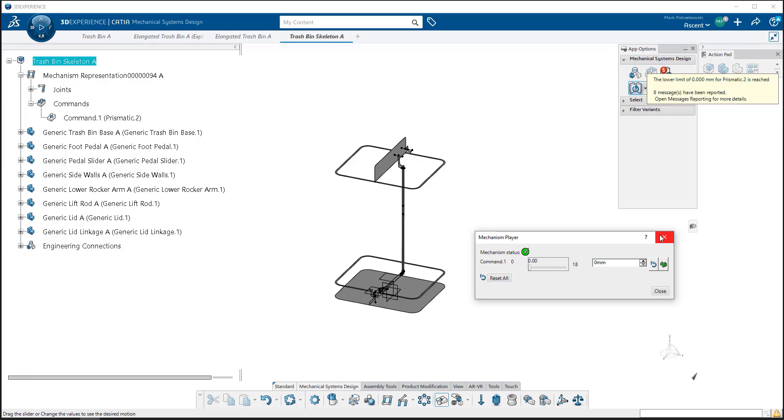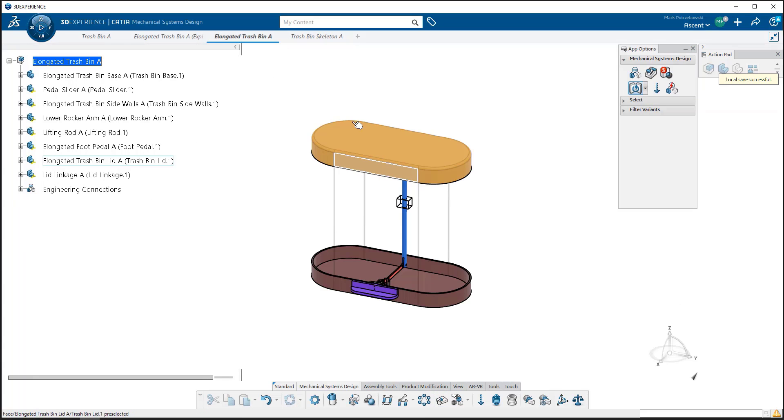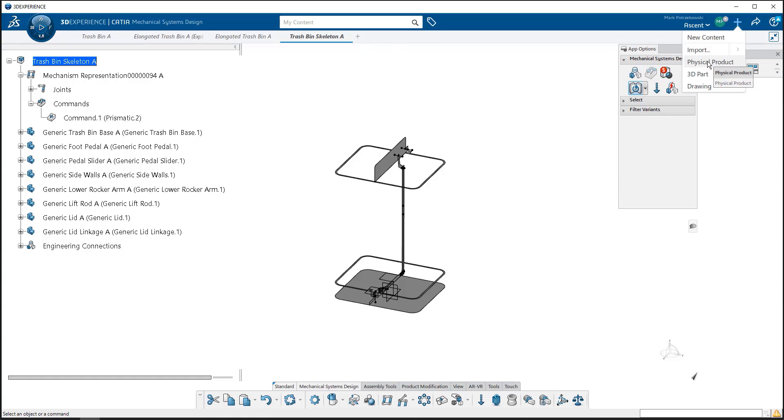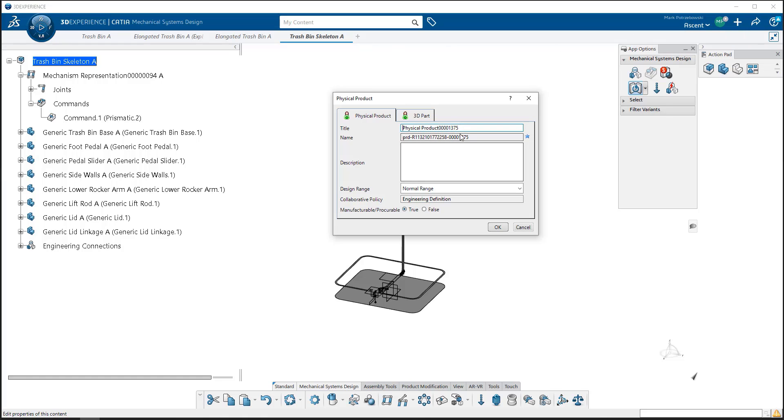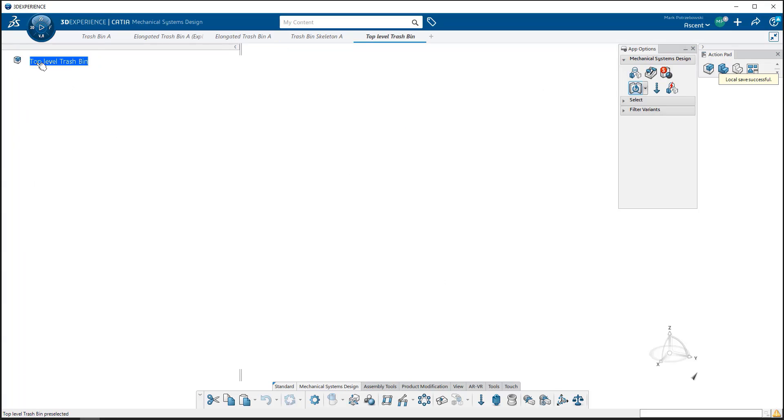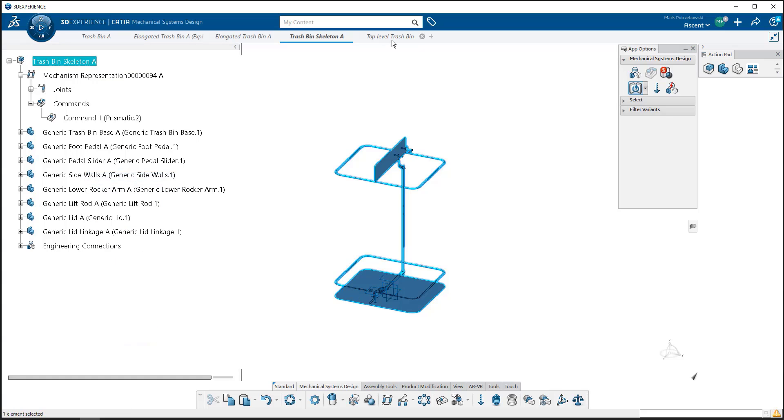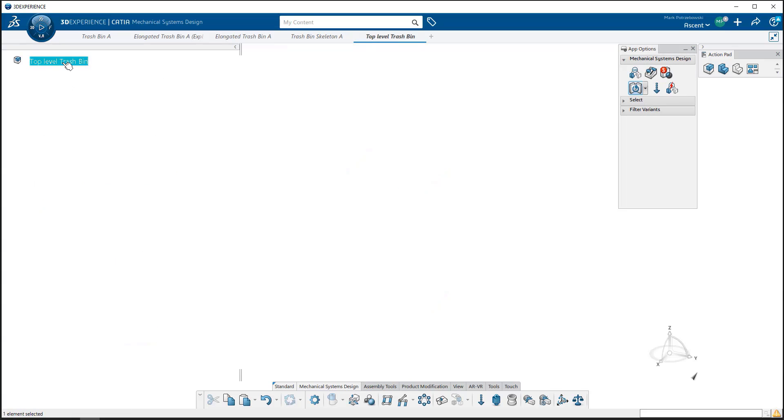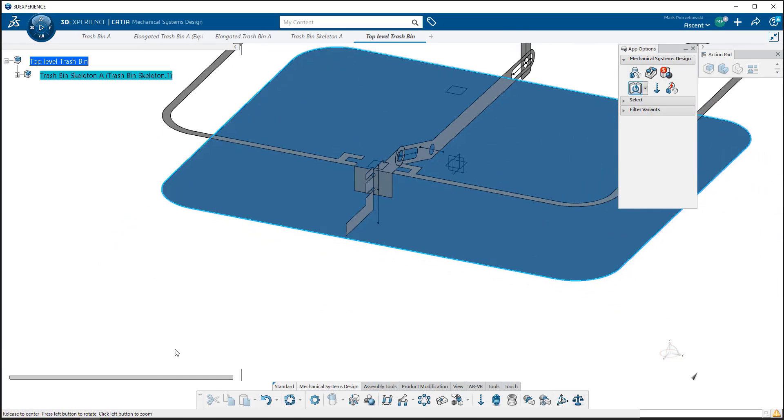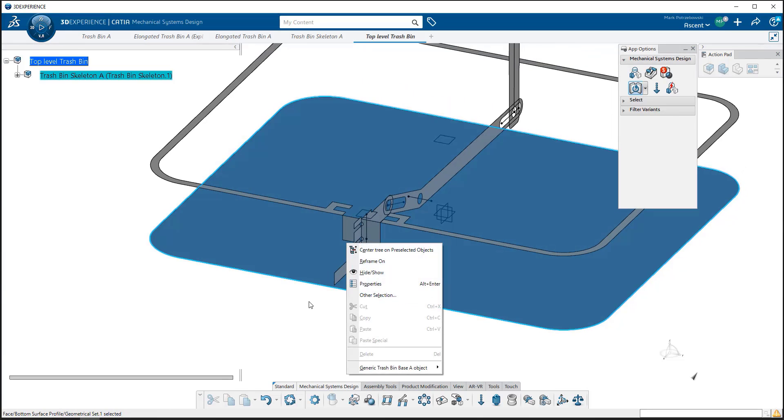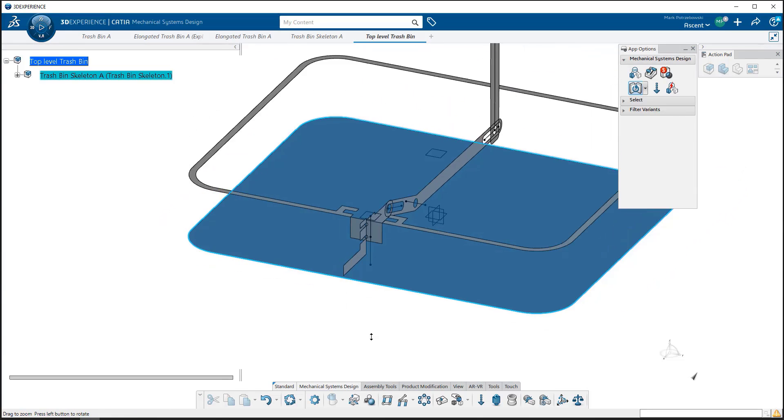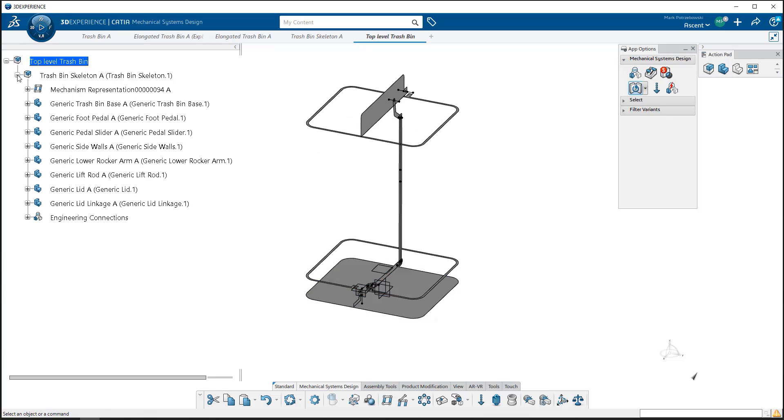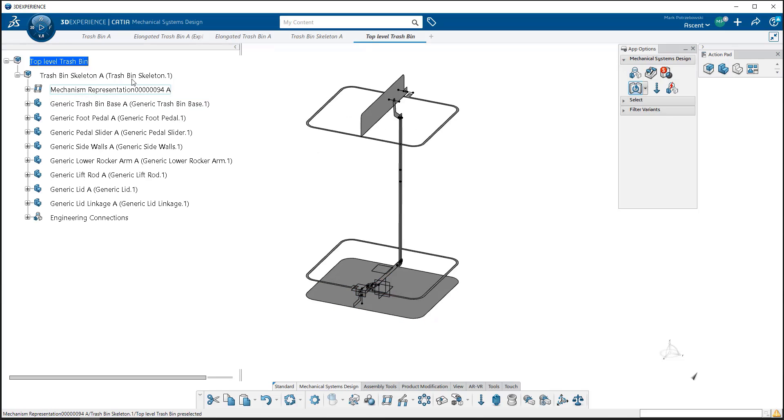What we want to do is show how we can use the dress up command to link a finished product to the mechanism that has all of our joints and movements. I'm going to create a new product, new physical product. I'm going to call this top level trash bin. It's just an empty assembly with that trash bin located in it. I'm going to take this skeleton, right click and copy, and paste it into that top level trash bin.